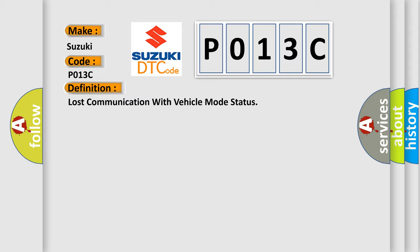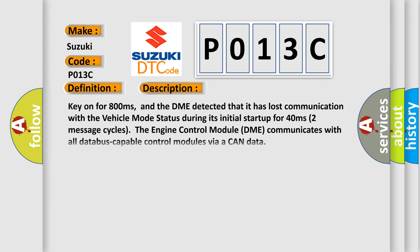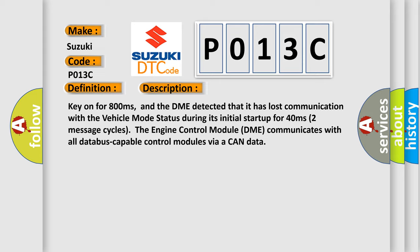And now this is a short description of this DTC code. Key on for 800 milliseconds, and the DME detected that it has lost communication with the vehicle mode status during its initial startup for 40 milliseconds, two message cycles. The engine control module DME communicates with all database-capable control modules via a CAN data bus.